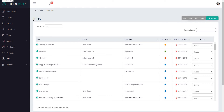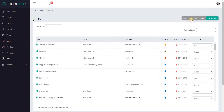Hi, welcome to this Drone Desk Use Guide. In this video I'm going to cover the map view for jobs. At the moment there are four options to view jobs: you've got the standard table view which we're looking at now, Kanban, Calendar, and Map. So let's dive in.